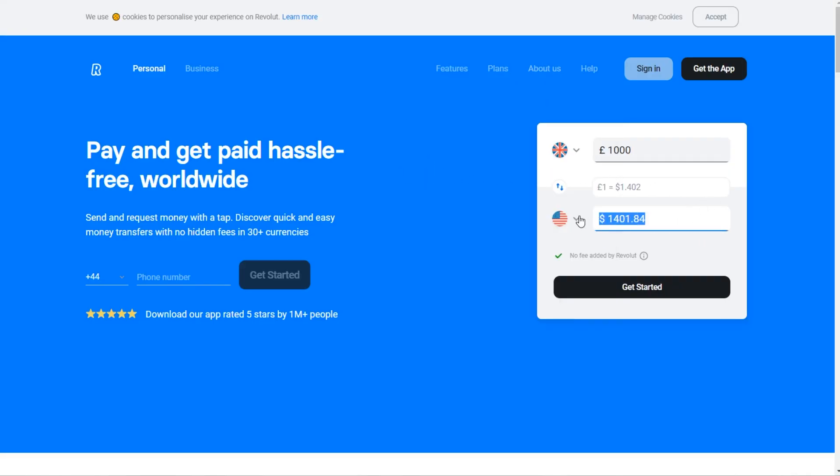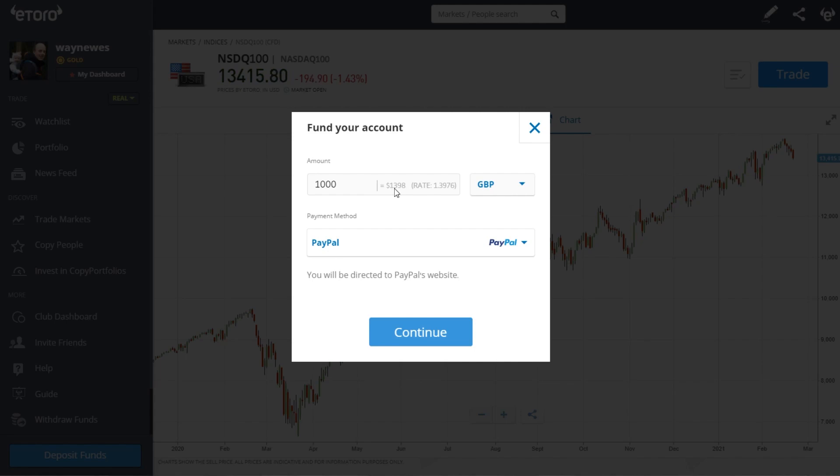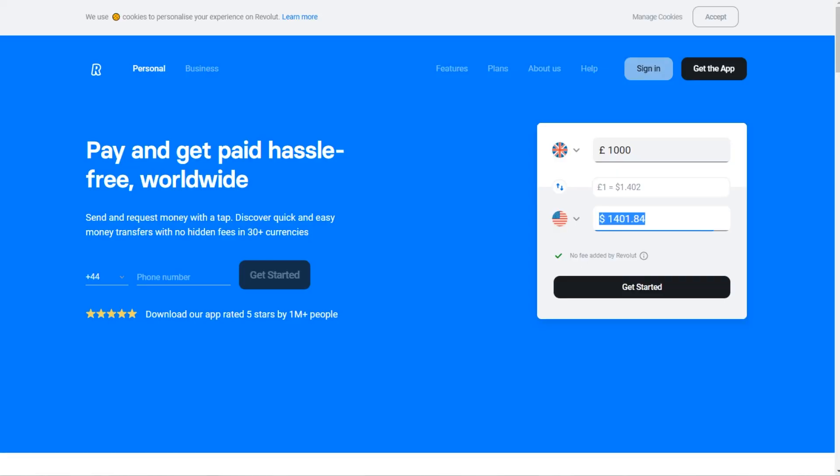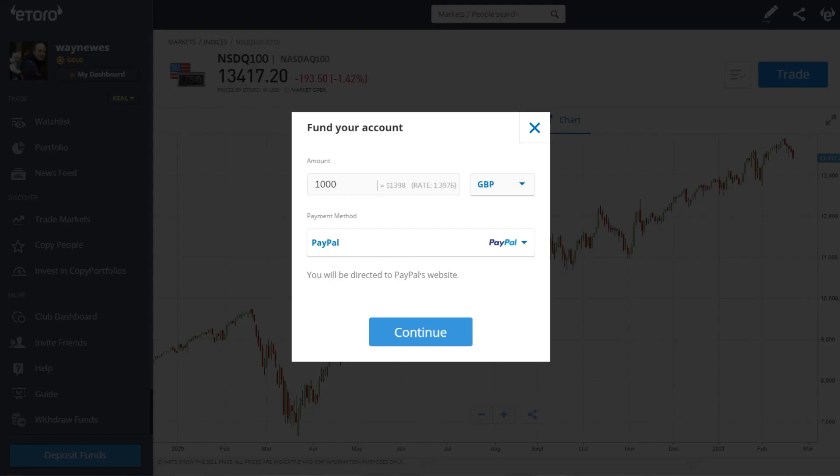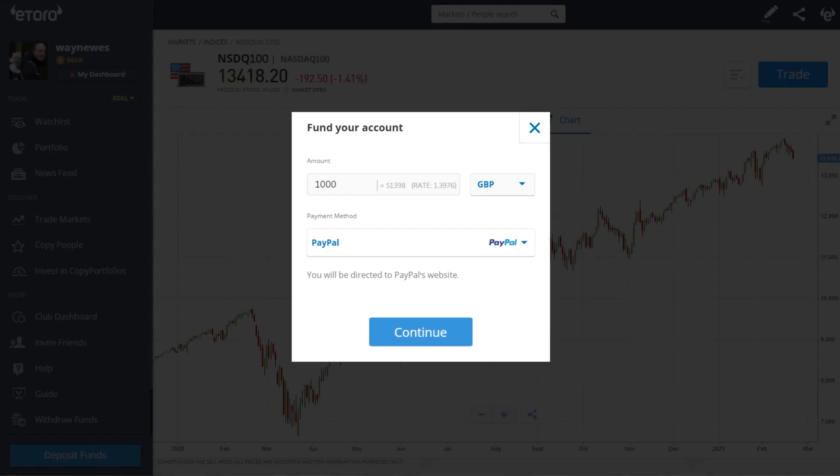So that's the best result so far, 1,401 dollars. Now if we were going to transfer one thousand British pounds into eToro, eToro would give us $1,398. That is better than the TransferWise rate, better than the PayPal rate, but it's only three dollars less than the Revolut price. Like I said, the Revolut price can change slightly as you go up through the different currencies.